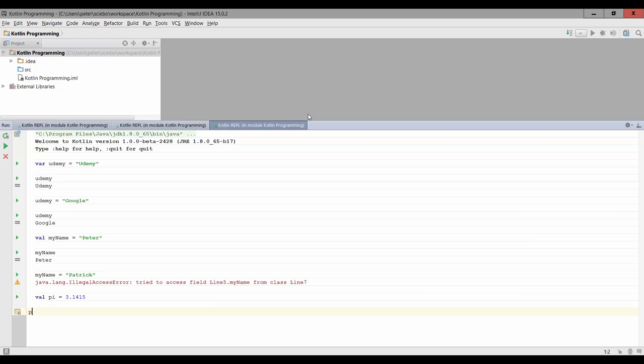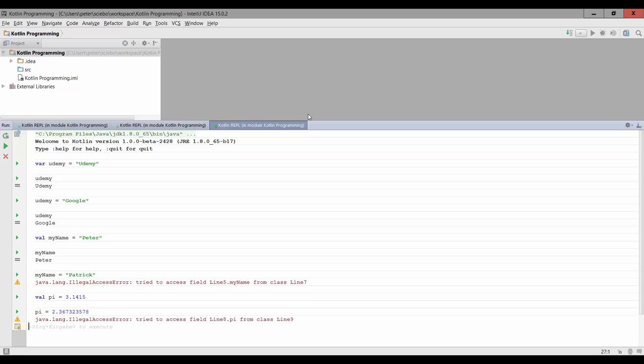Now again, I cannot change the data I stored in this pi value. So if I tried to reassign pi in some weird way that it's not going to work in mathematics. No, Kotlin tells me I can't do that.